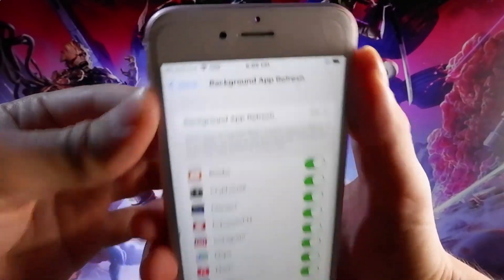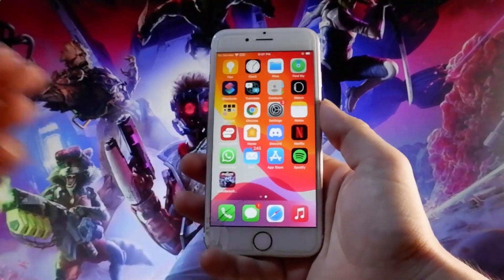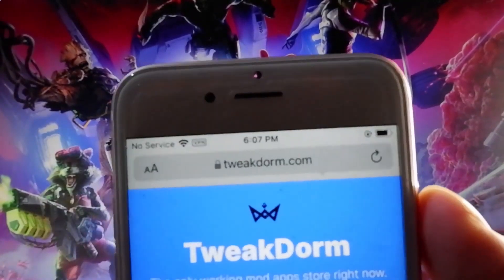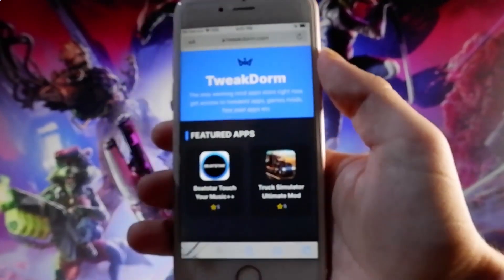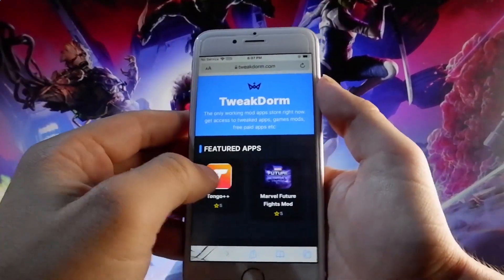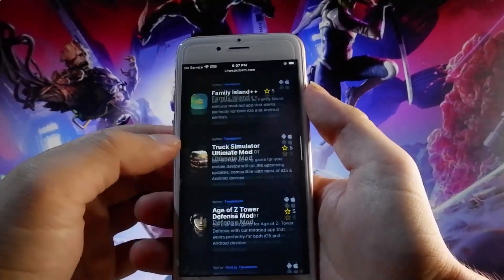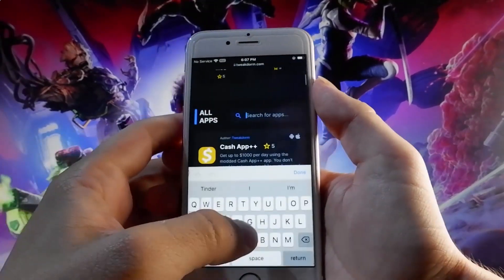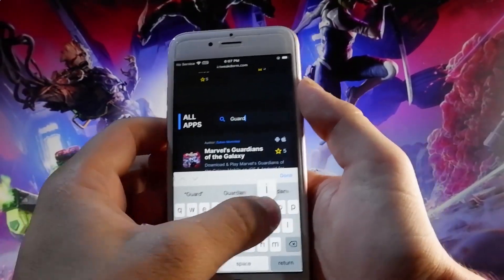This is all the settings that you need to change on your iOS device. Now let me show you how to get the game — the steps from now until the end are the same both in Android and iOS. All you need to do is open your browser and go to twigdorm.com. Once you're there, you'll be able to find Marvel's Guardians of the Galaxy on the site, either in the featured apps, by scrolling down, or — the best option in my opinion — by using the search bar. Once you start typing 'Guardians of the Galaxy,' the game is going to show up just like this, and this works both in Android and iOS.